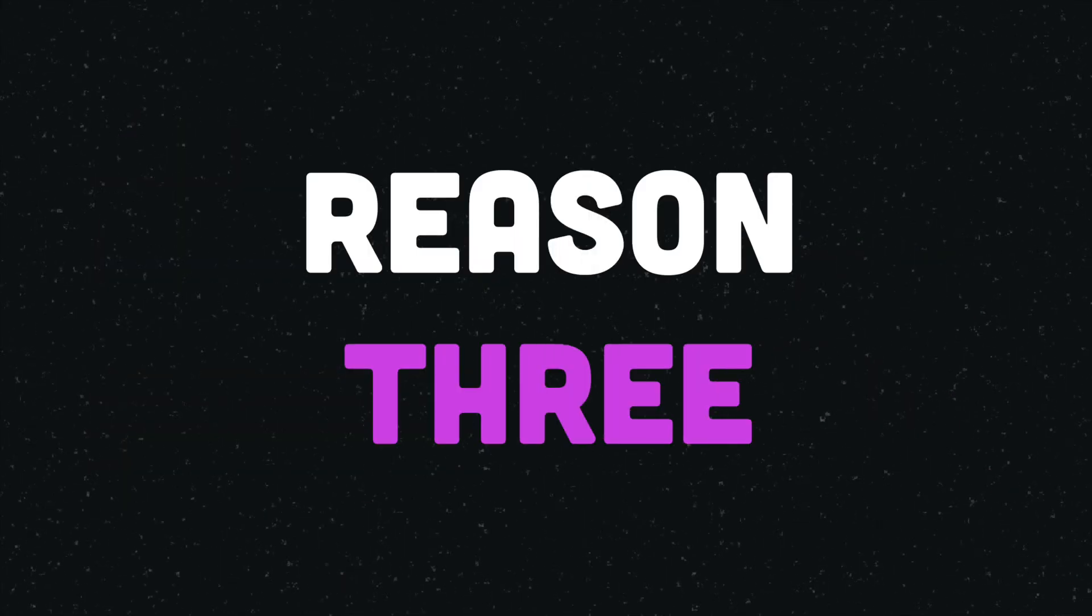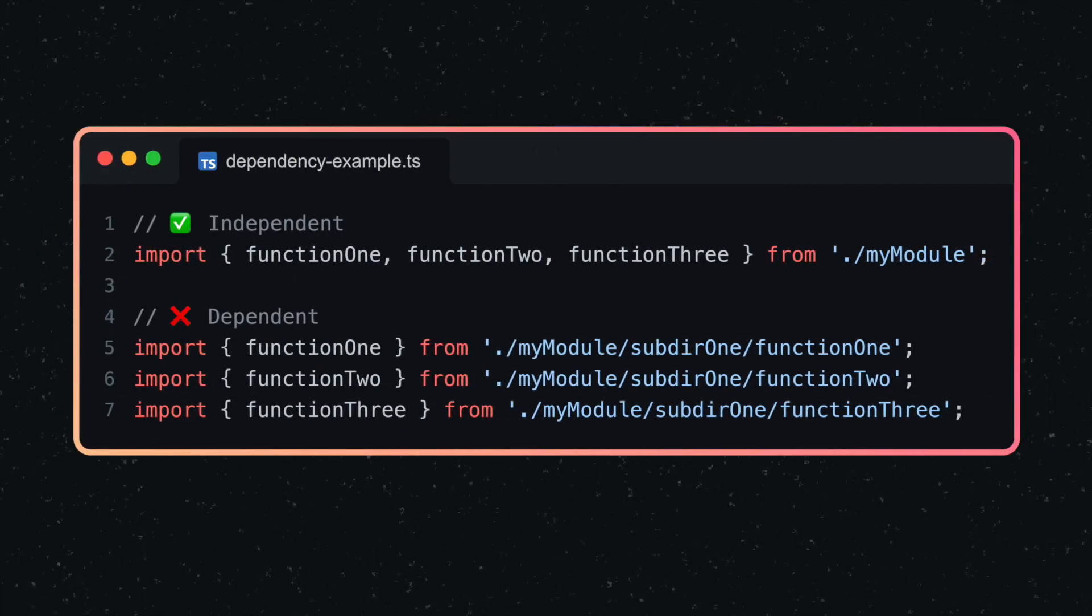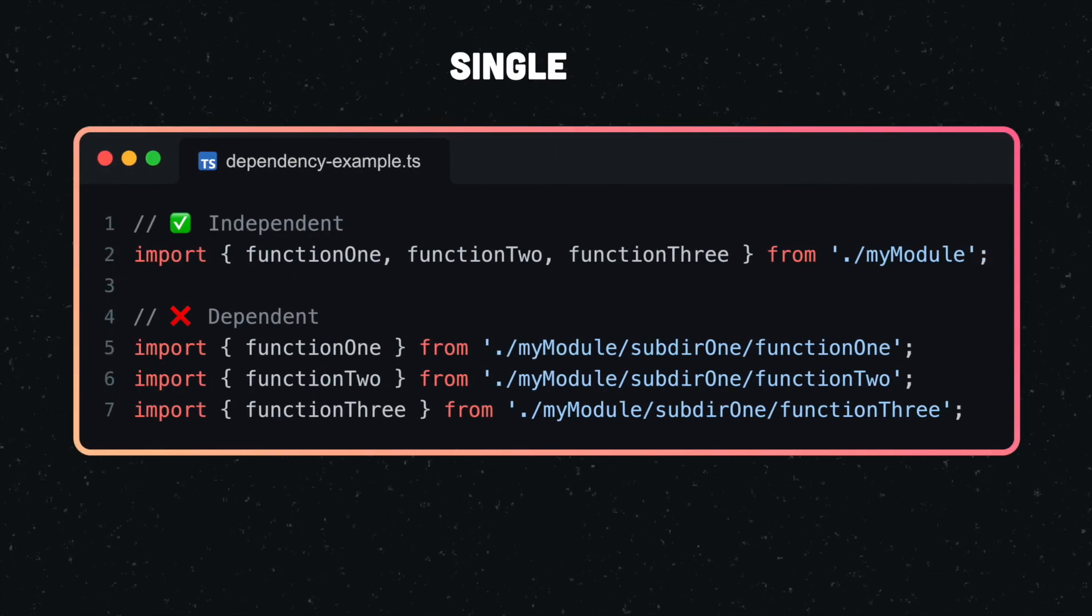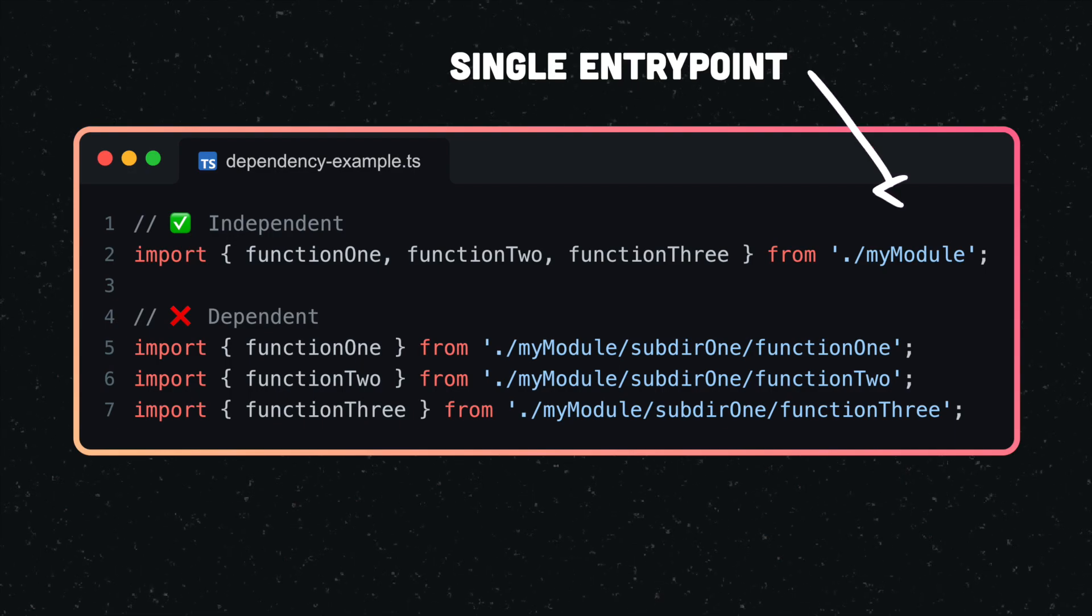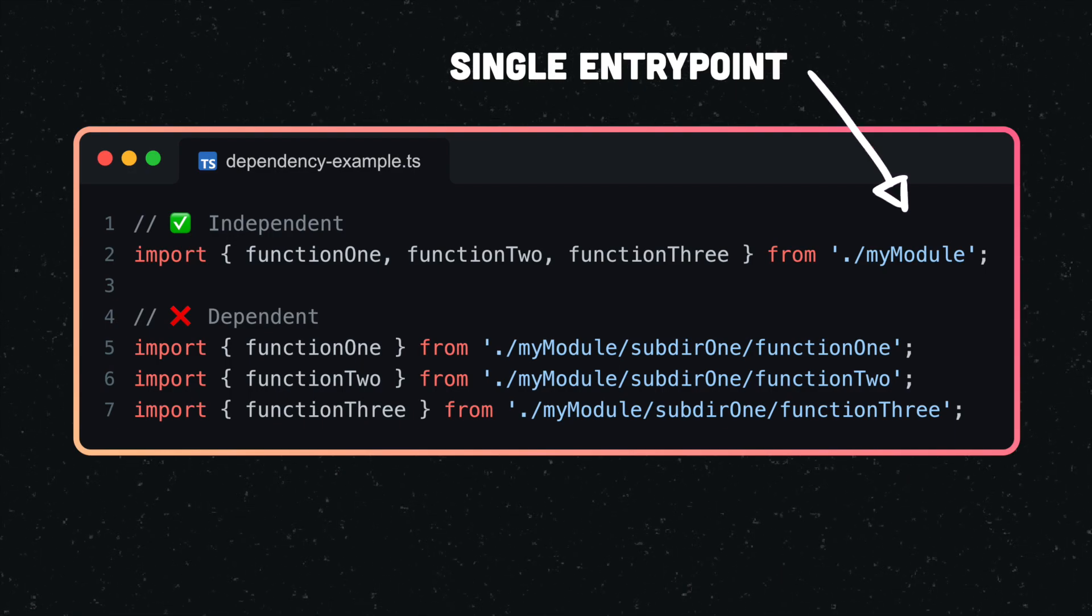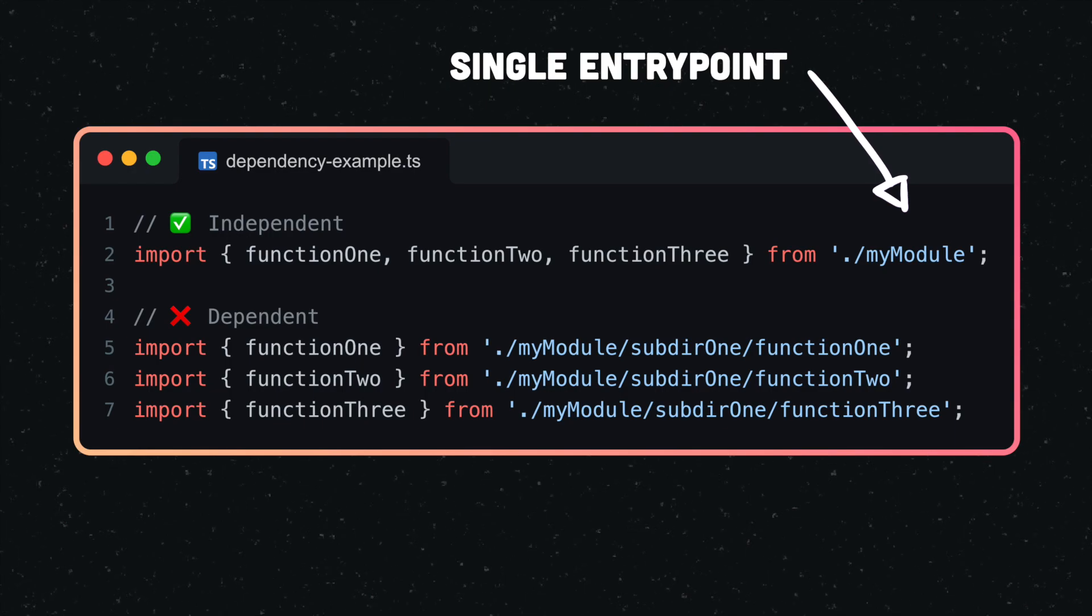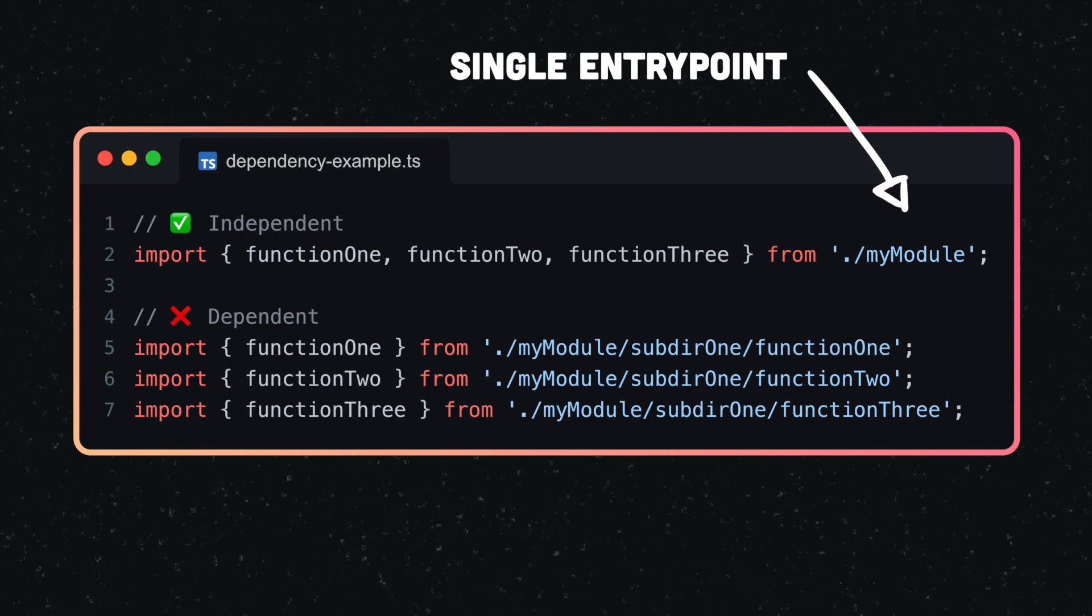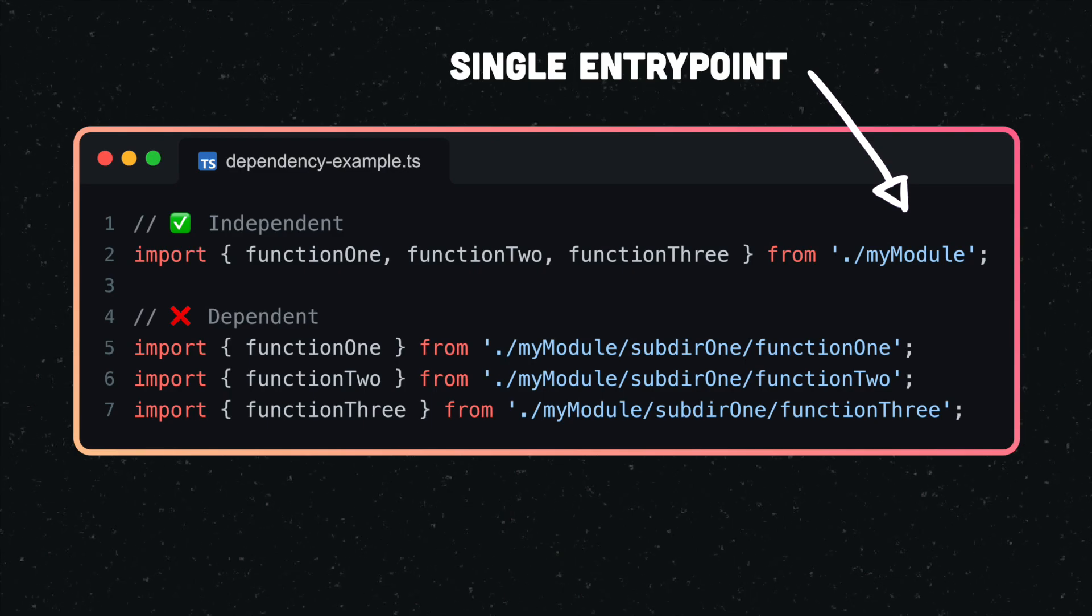And third, any imports to your module are not dependent on the module's internal directory structure, because they always point to a single entry point, which is the name of the module's root directory. This means that whenever you change the internal directory structure of your module, the imports in dependent code remain valid as long as you make sure to update your index file.